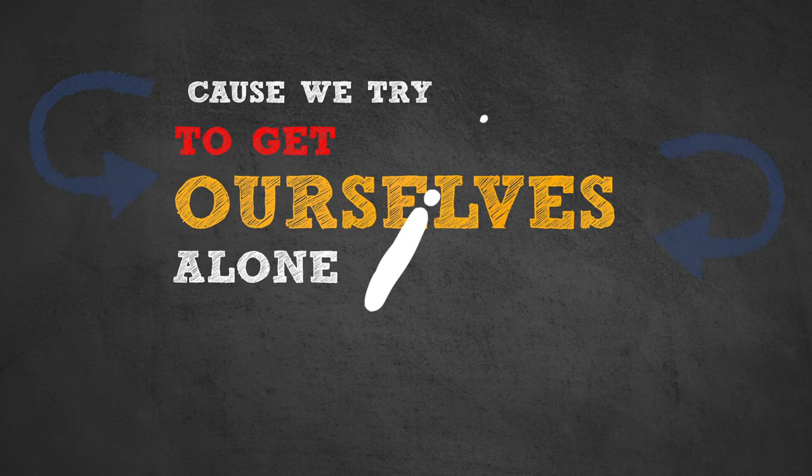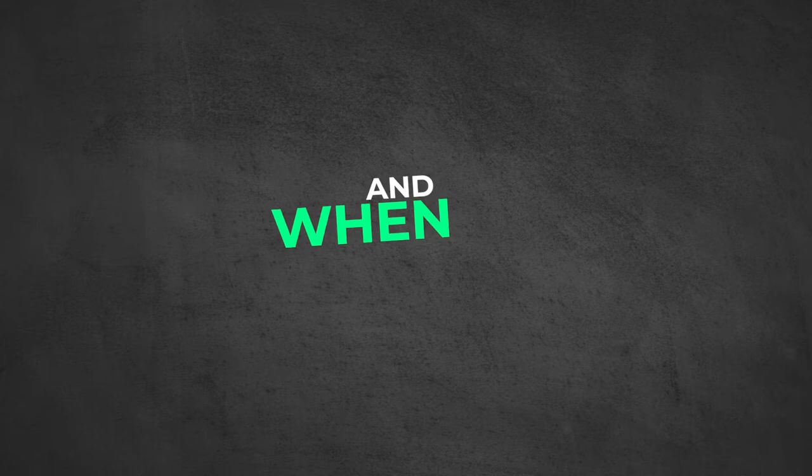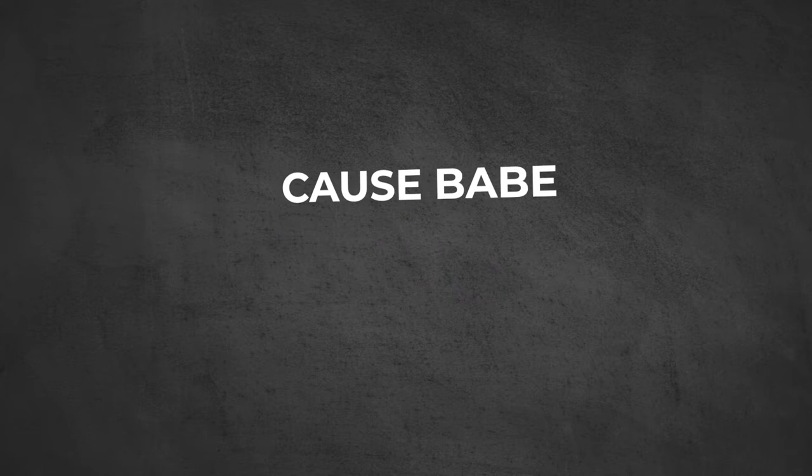Cause we try to get ourselves alone. And when I'm gone, just don't you worry. Cause babe, I'm safe, not sorry.